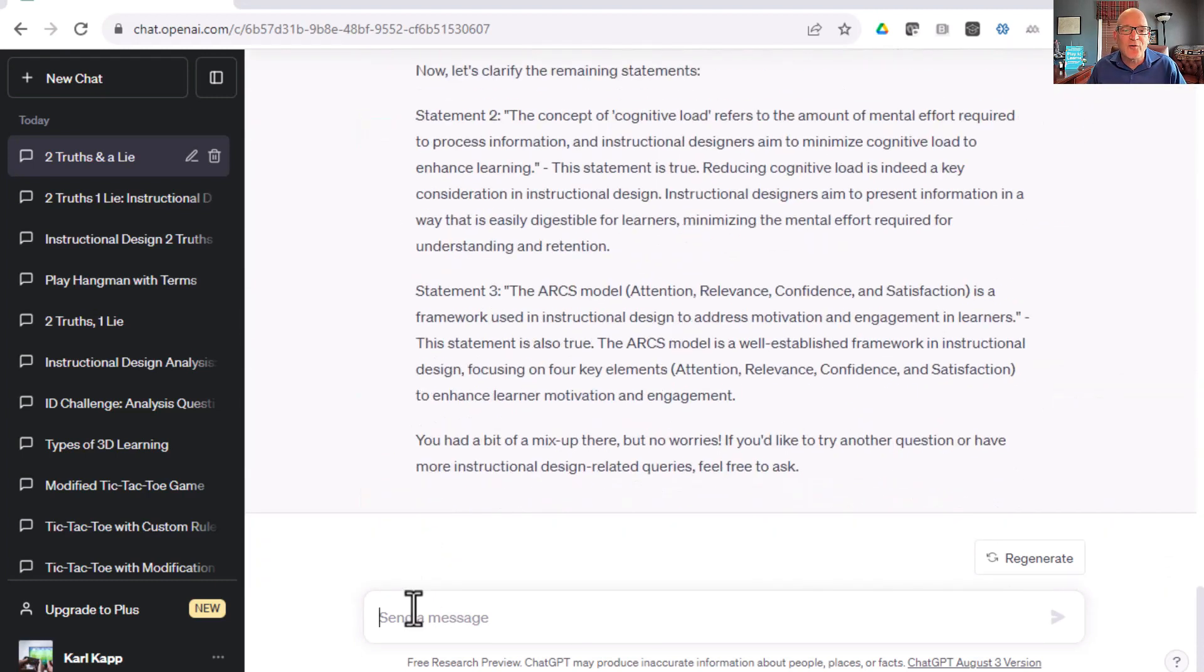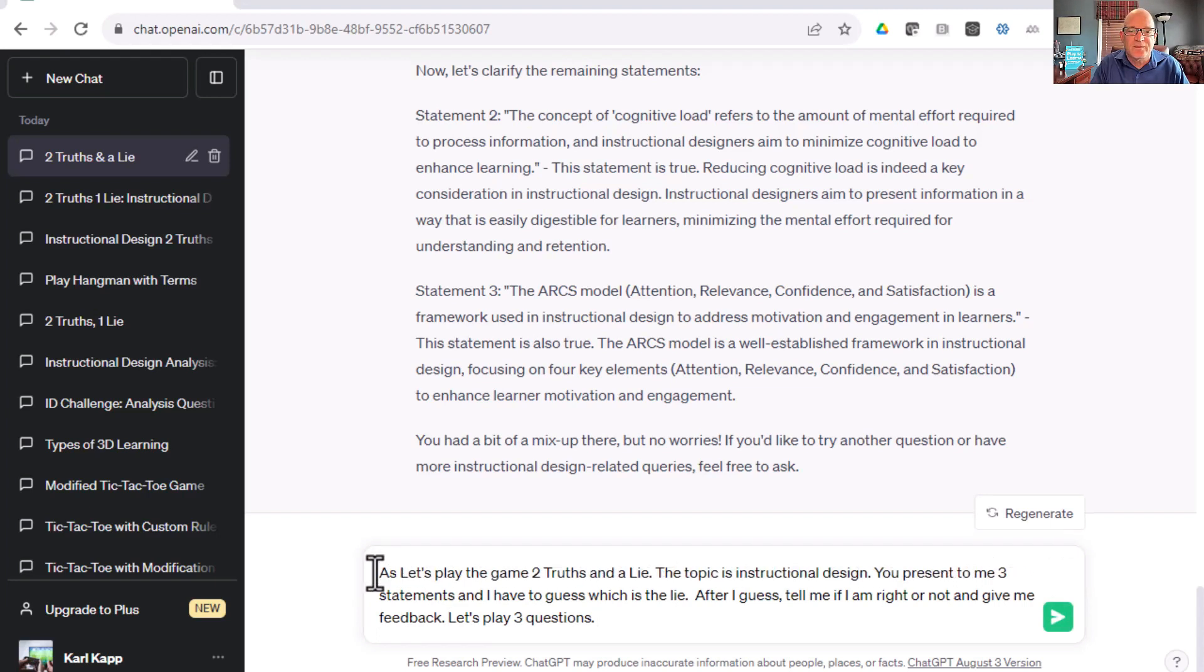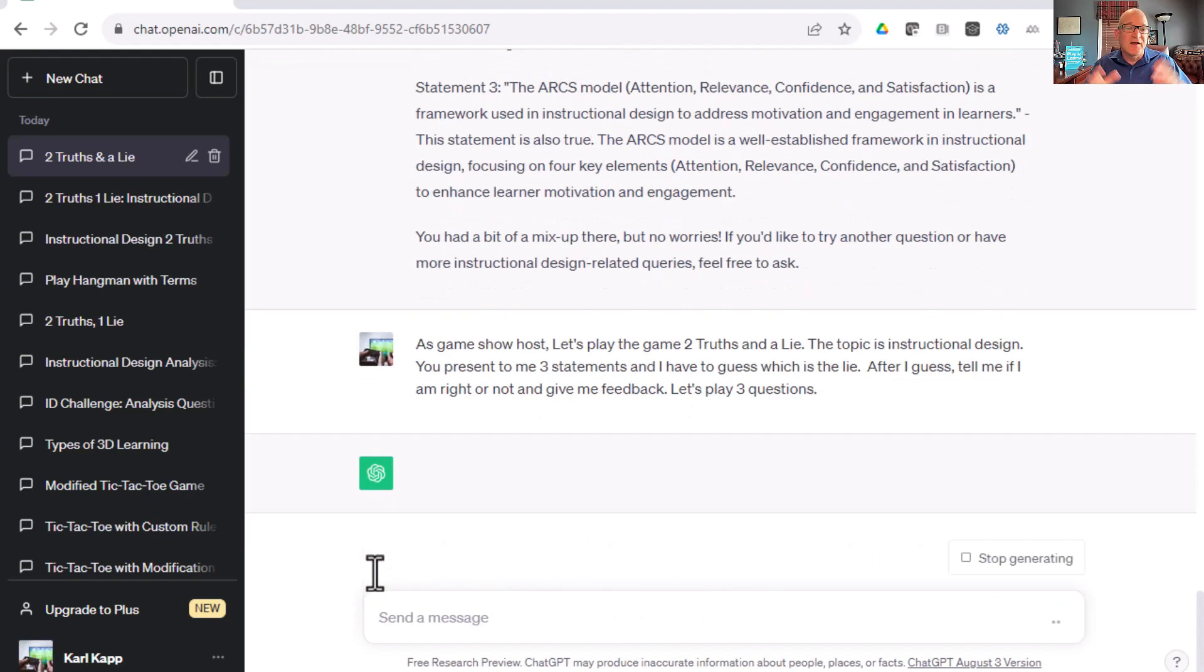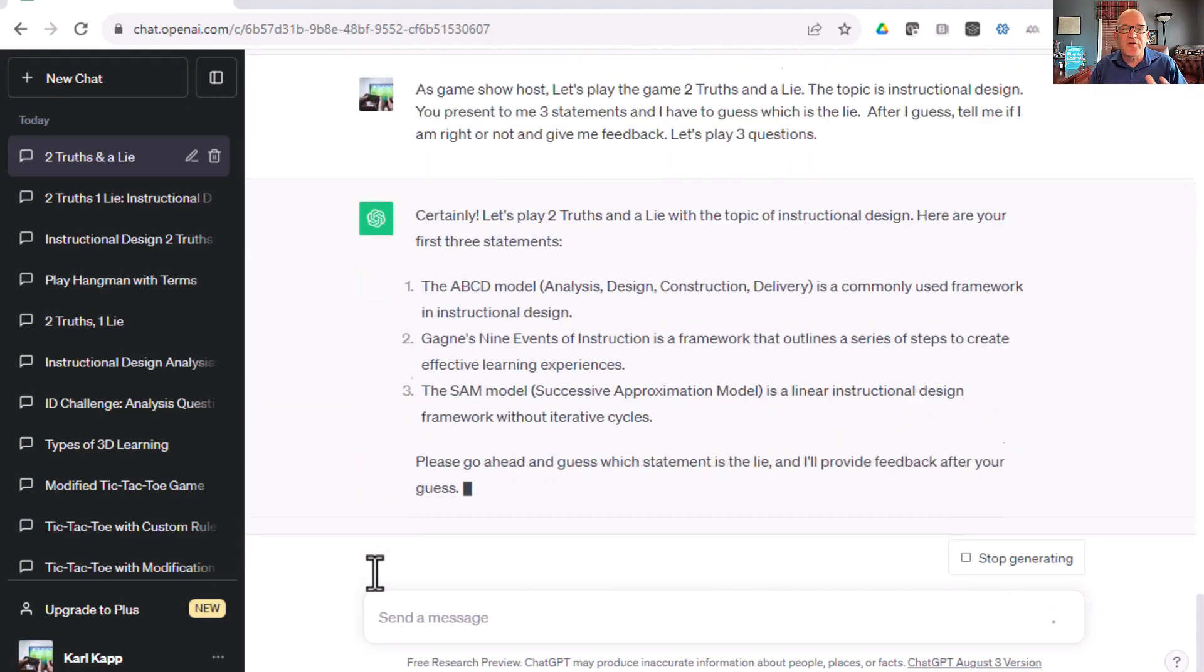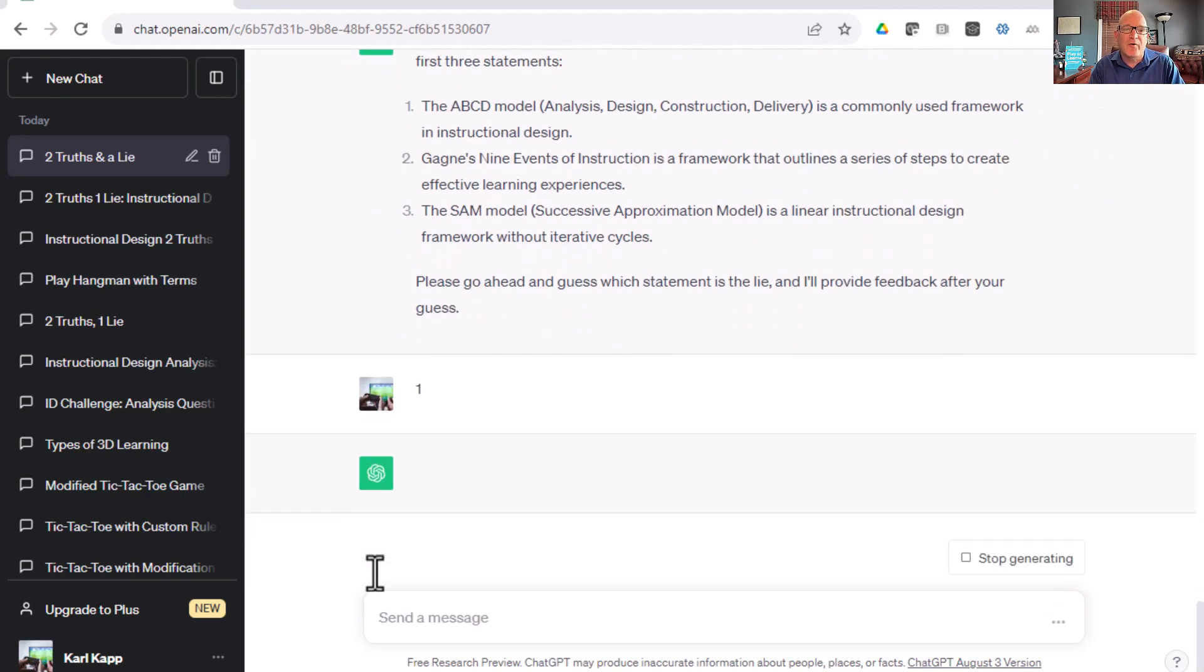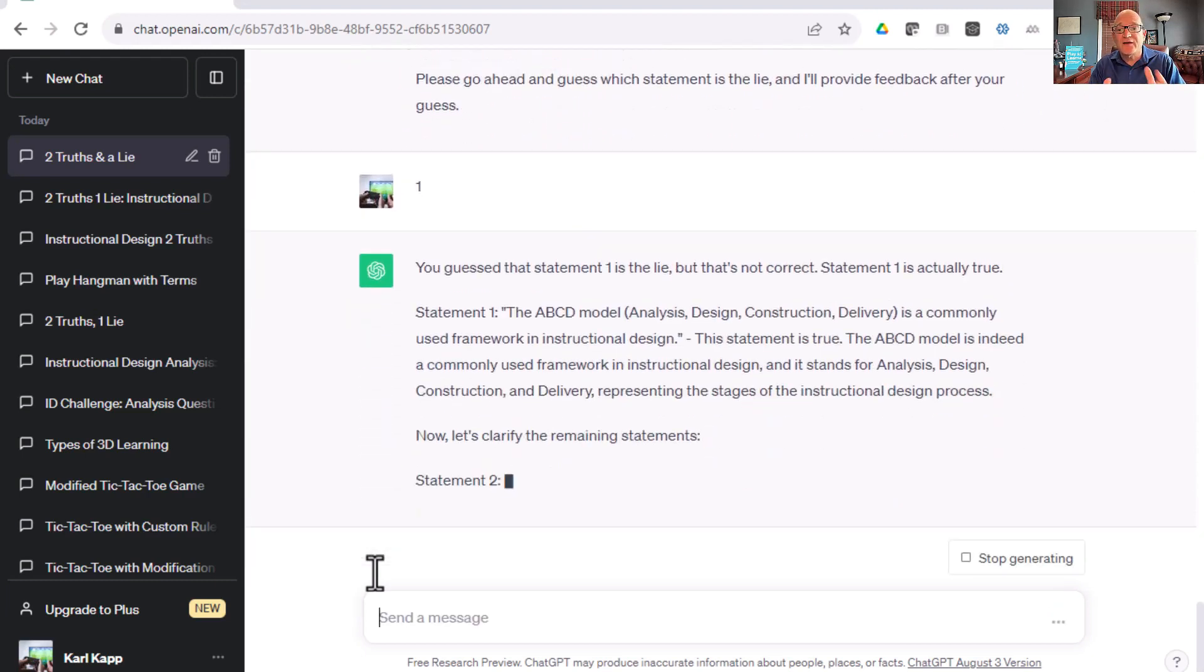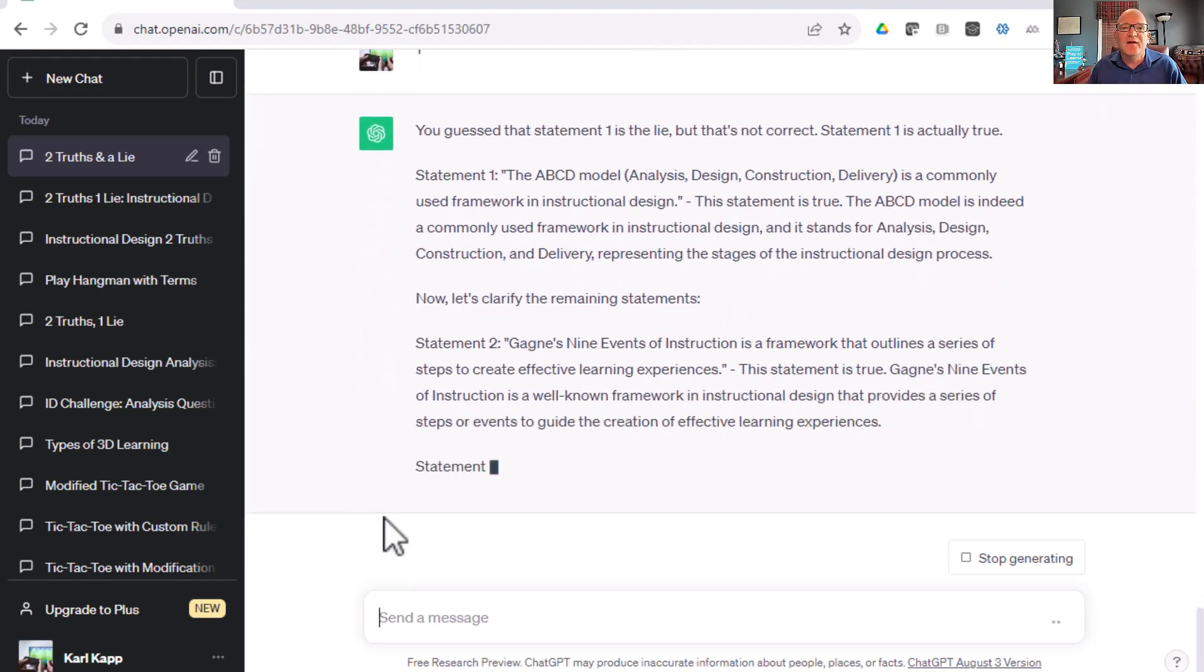Let's try one more thing. Let's say, as a game show host. And let's see what kind of information it provides. Is it any different? Is it the same? It looks pretty much the same. Go ahead and say the statement ABC is analysis, design, construction, and delivery. That's wrong. I know number one already is the lie. Oh, it's saying no. It's not the lie. This is where ChatGPT breaks down a little bit.